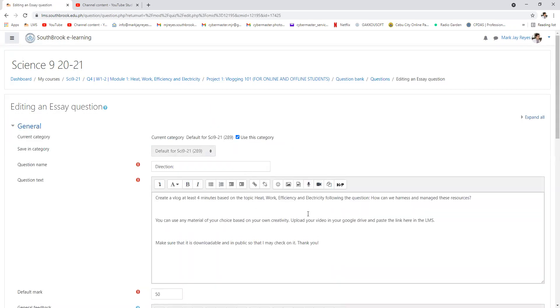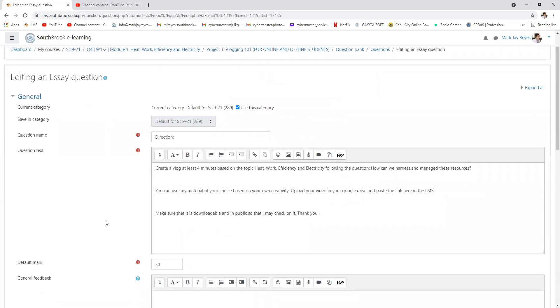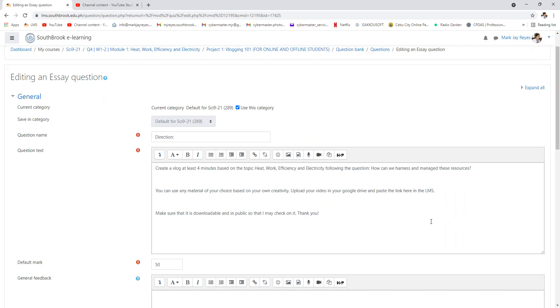Okay, create a video blog, at least four minutes, on the topic: heat, work, efficiency, electricity, following the question, 'How can we harness and manage these resources?' You can use any material choice using creativity. Upload your video in your Google Drive and paste the link here in the LMS. Make sure that it is downloadable and in public so that I can check on it.